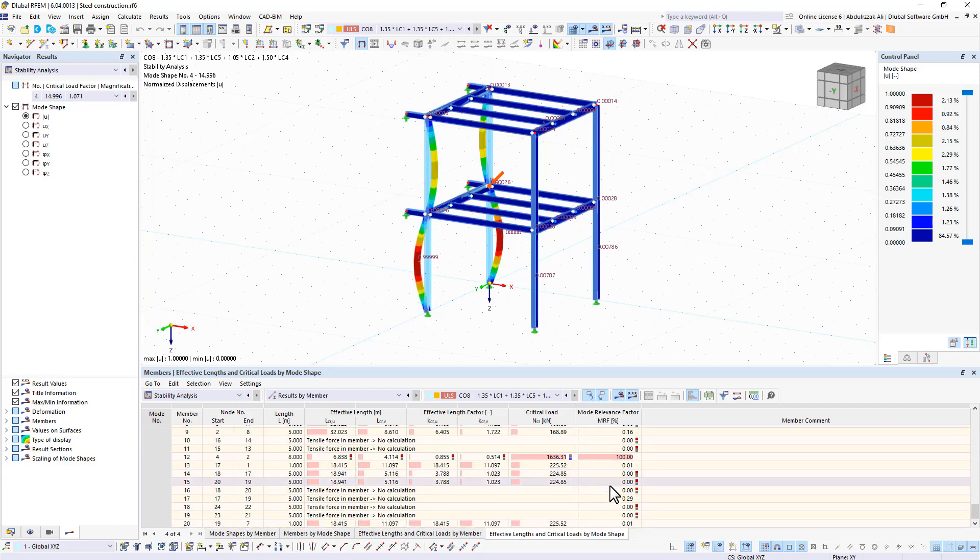Furthermore, the MRF can be used to determine critical loads and equivalent buckling lengths of certain members, for example, for stability design.